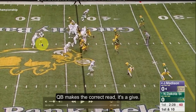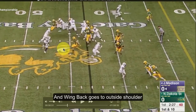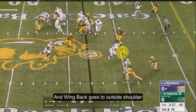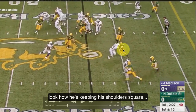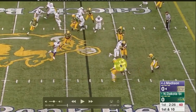The quarterback makes the correct read — it's a give. We've got our wingback coming up here to the outside shoulder. Look how he's keeping his shoulders square. This is what makes this play big time right here — these two blocks right here.